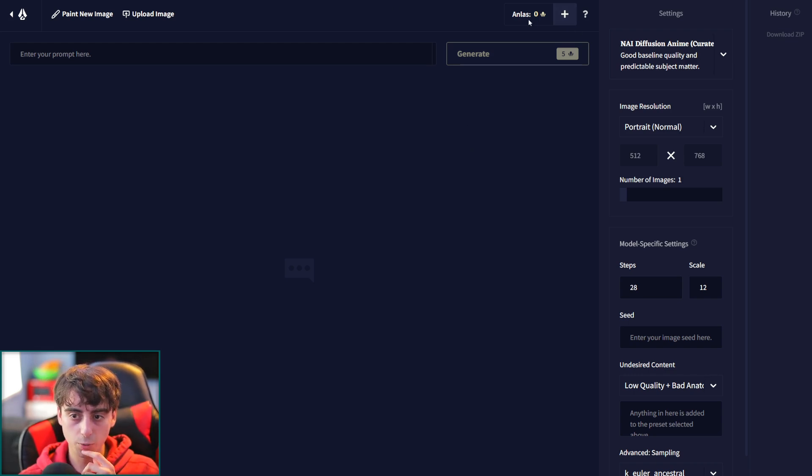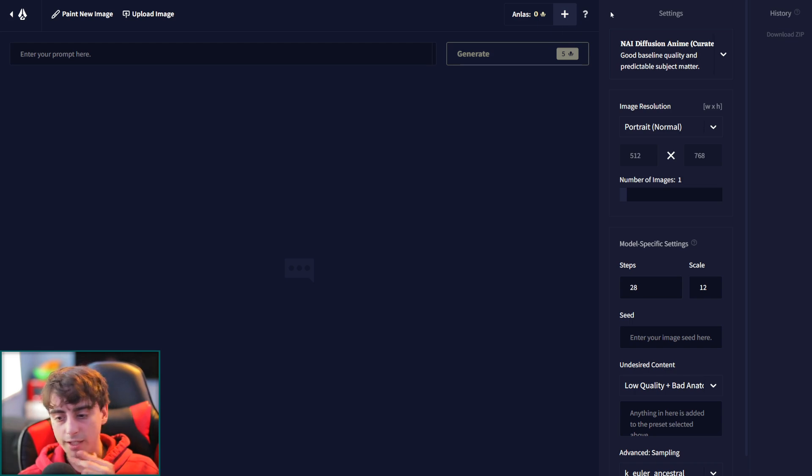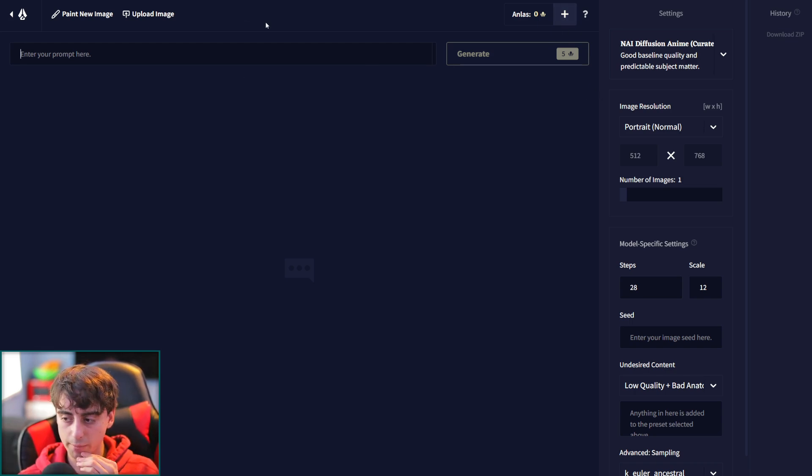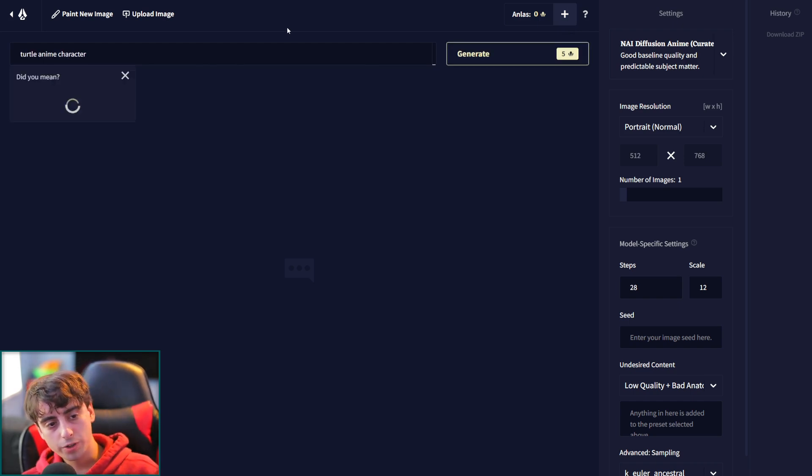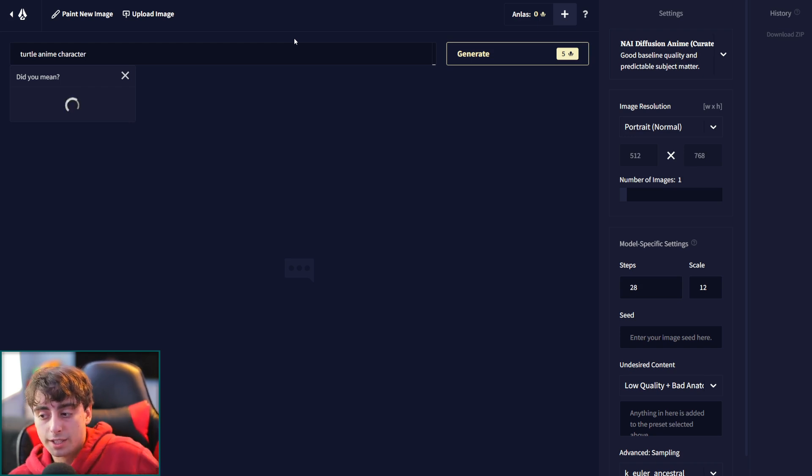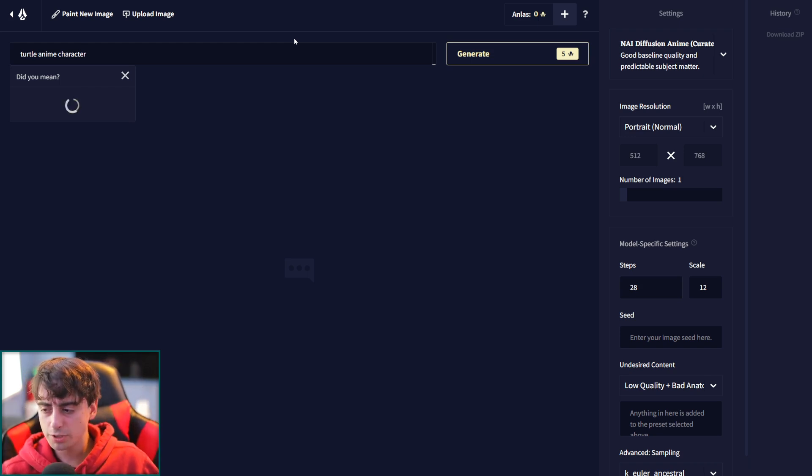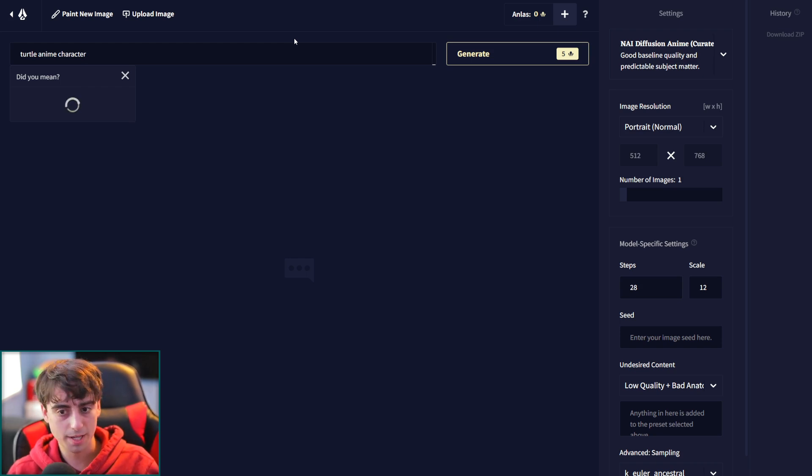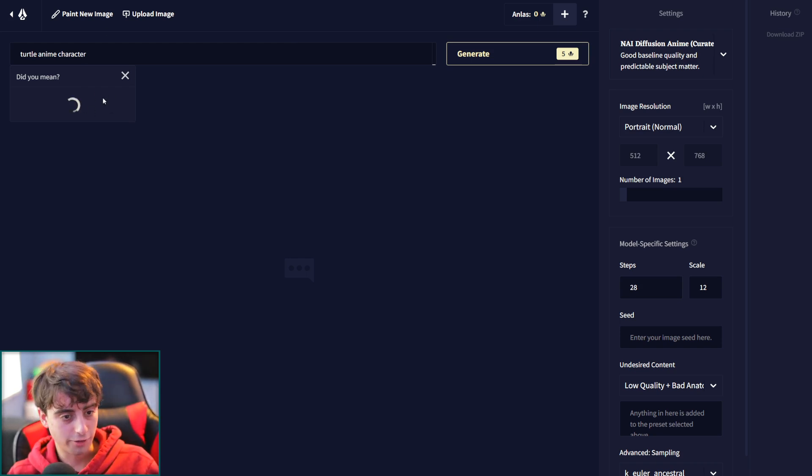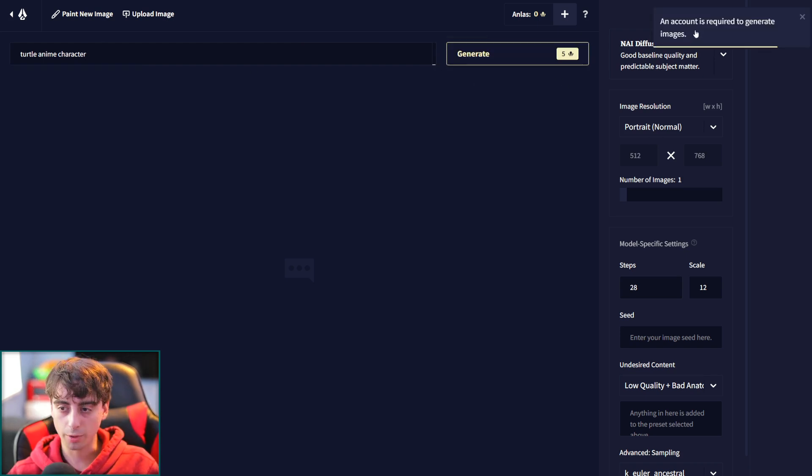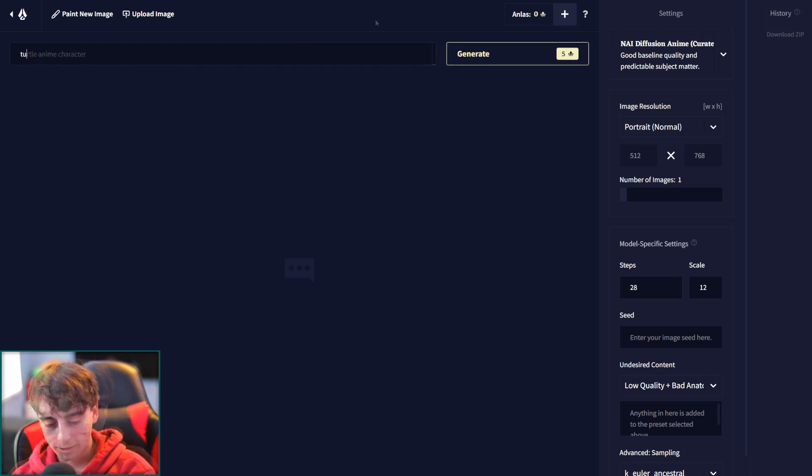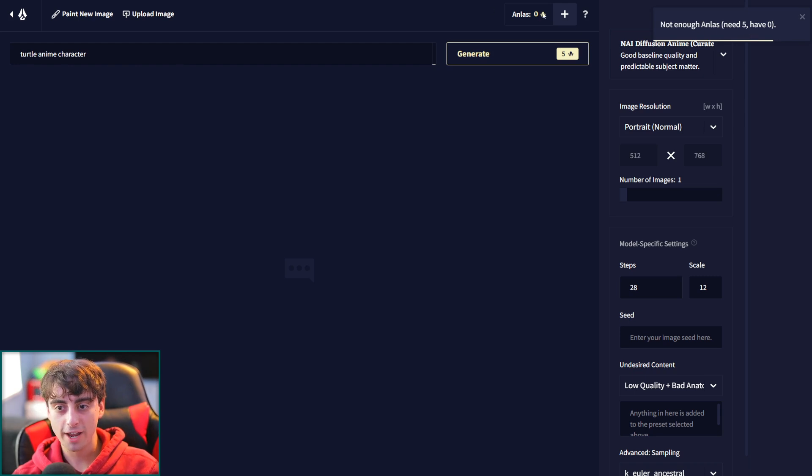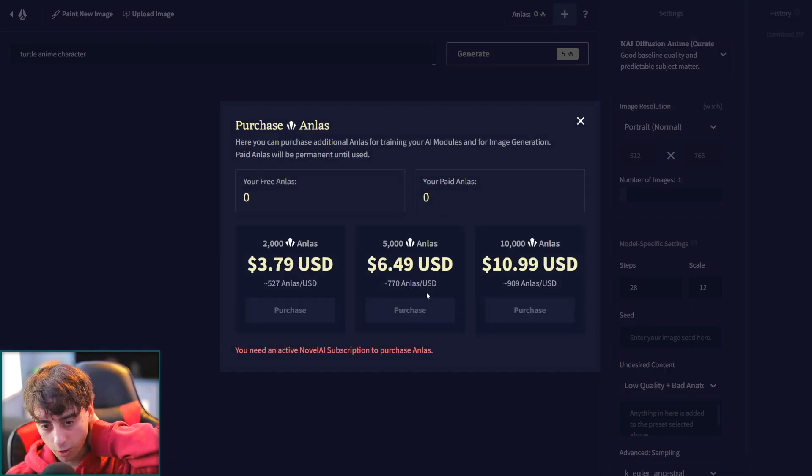So they do work by credits here, and I'm not seeing even any type of a free trial. Let's just try to generate something. I think I might have to pay. Let's see if I can generate this turtle anime character. Oh, an account is required. All right, let's try this again. Not enough endless. Need five, have zero. So I immediately have to purchase. But I need an active Novel AI subscription to purchase this endless stuff in the first place. I find that kind of annoying. I need a subscription.